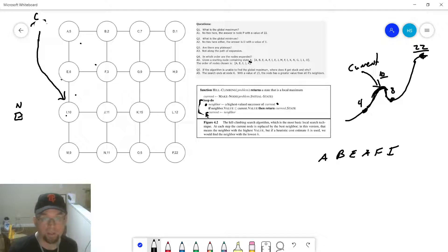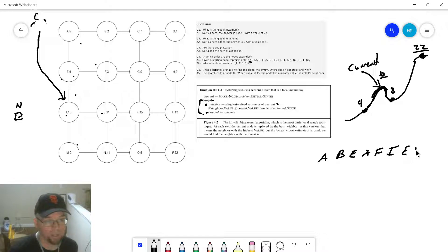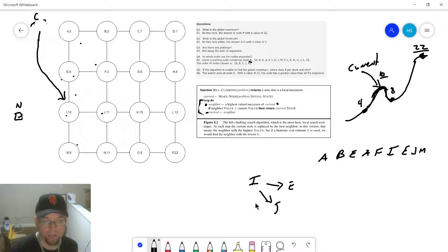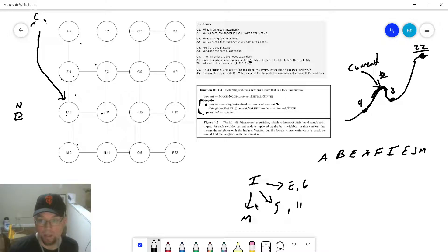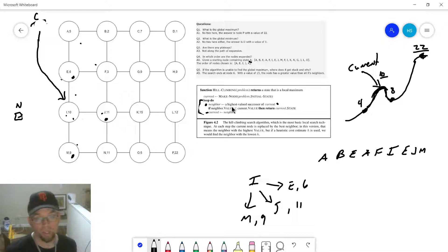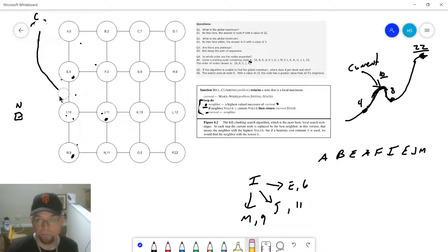We loop again. Who are all the successors of I? The successors of I are E, J, and M. E is worth 6, J is worth 11, and M is worth 9. Do any of them have a value smaller than the current node's value of 10? No. So we continue on, get past that if, and we've got a new current: J.